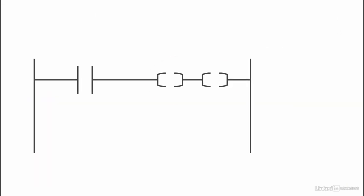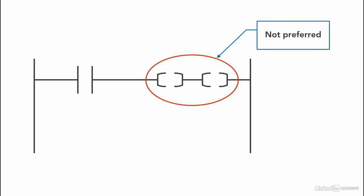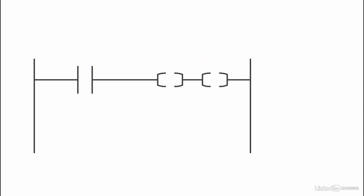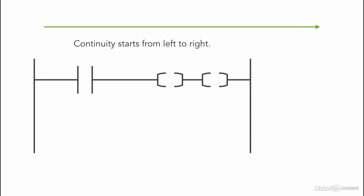Having multiple outputs in series is not preferred in ladder logic. Because as you know by now, in each rung, the continuity starts from left to right one by one.